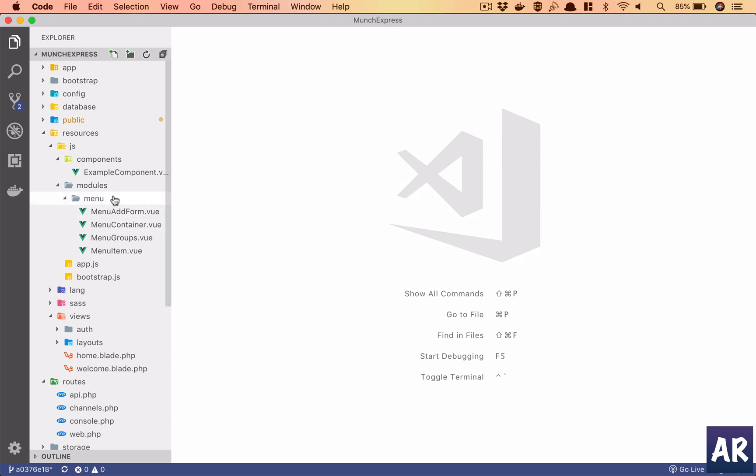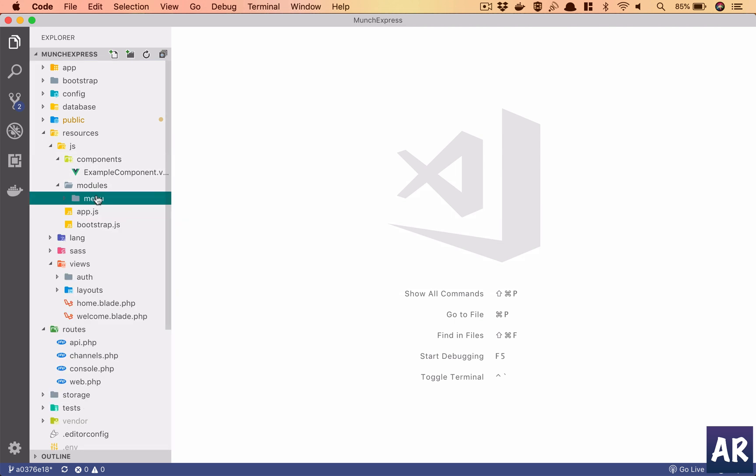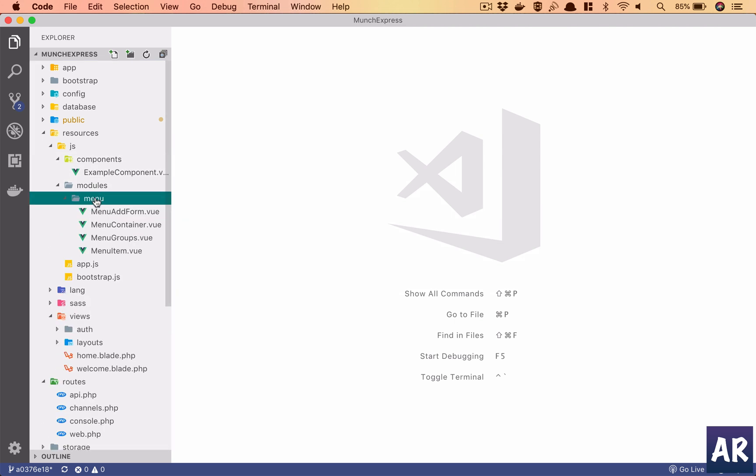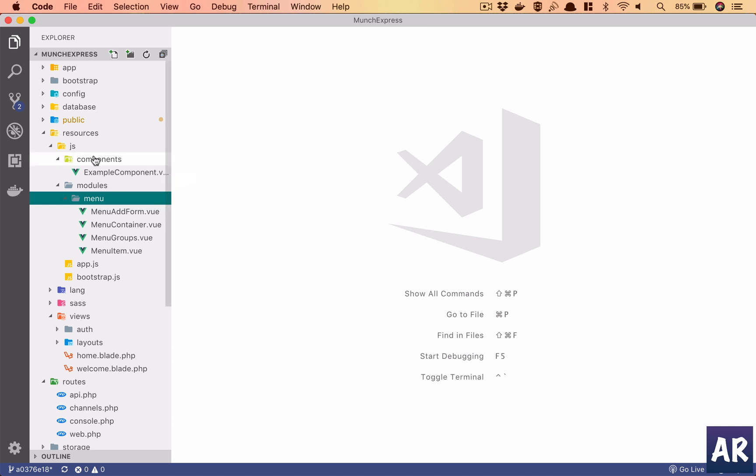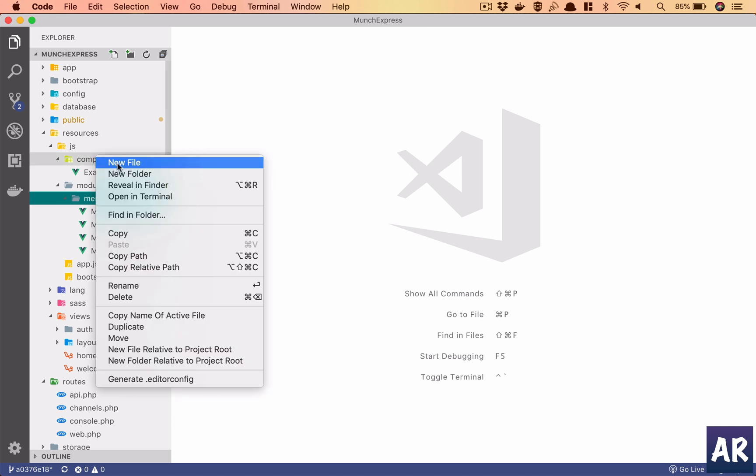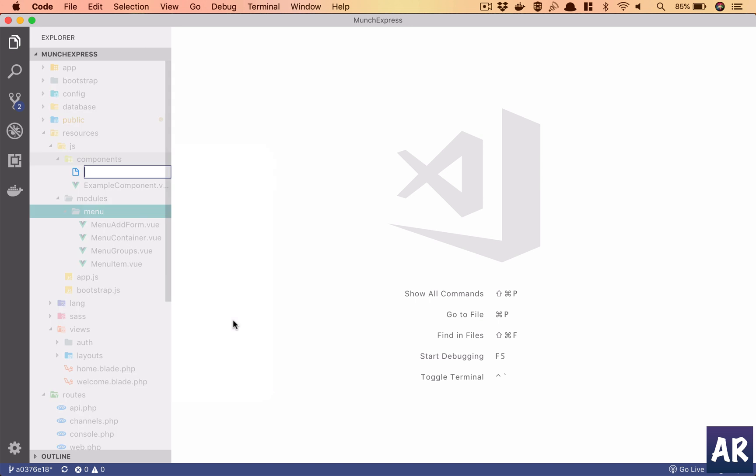We have a modules folder where we will go about adding all the different kinds of modules and their components, but there is a components folder which comes by default. What I typically do is add all the reusable components here. So let's create a new view file which is card.view.